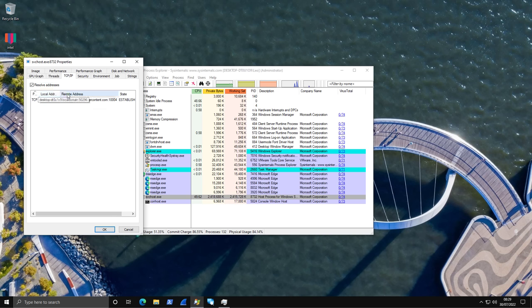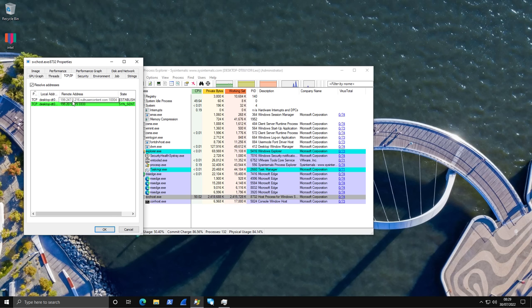As you can see, we have a remote server here. We have two of them, in fact. And these are likely nodes that the threat actor is using to run their malware operation.